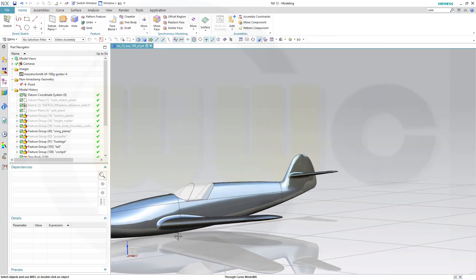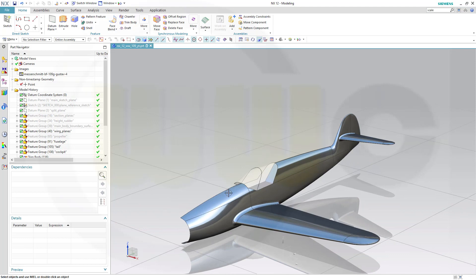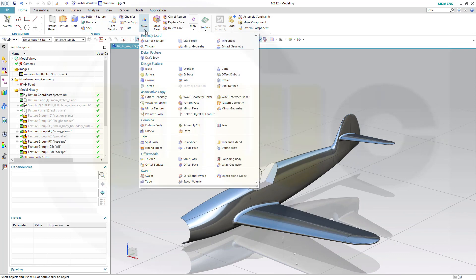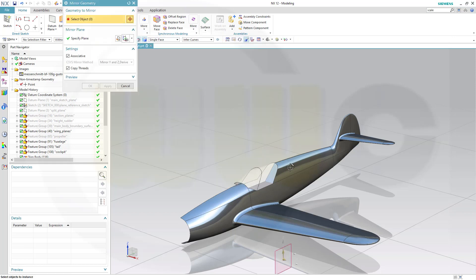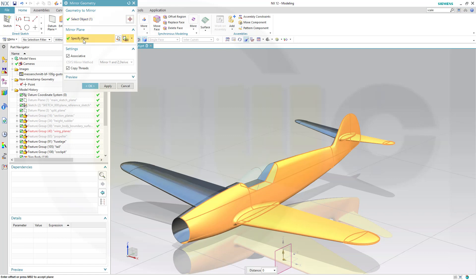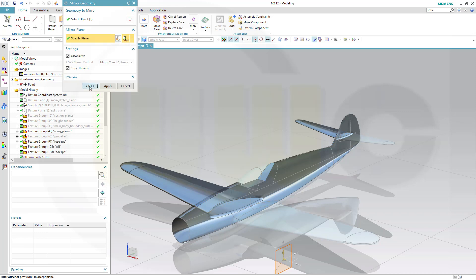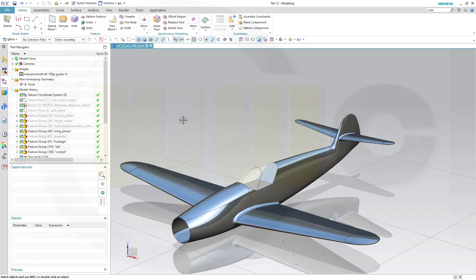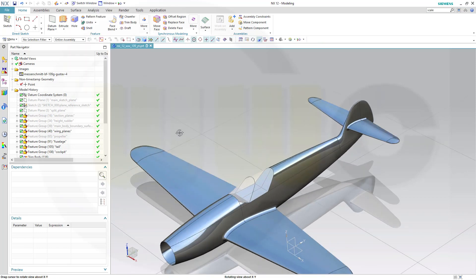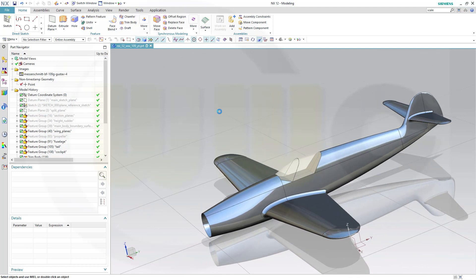And now I can mirror that geometry. OK. Go for more, Mirror Geometry. I want to mirror this geometry with the sea plane. That would be OK, or the main sketch plane. And confirm. Nice.